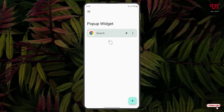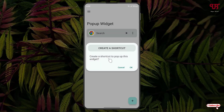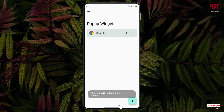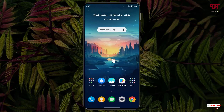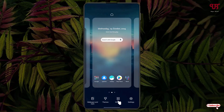Once all your settings are done, click the back arrow — we have now created a pop-up widget. To add it to your home screen, you have two options: either click on the widget and create a shortcut directly, or tap and hold on your home screen and select Widgets.